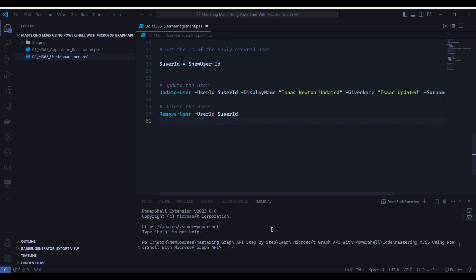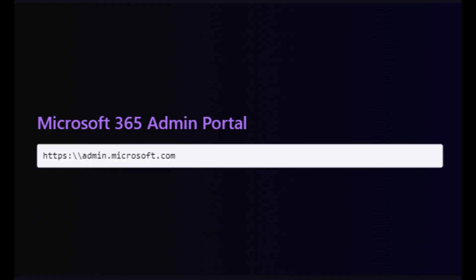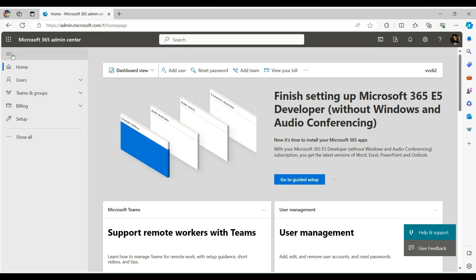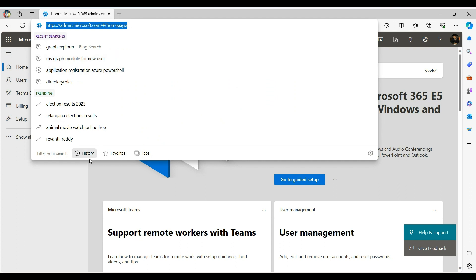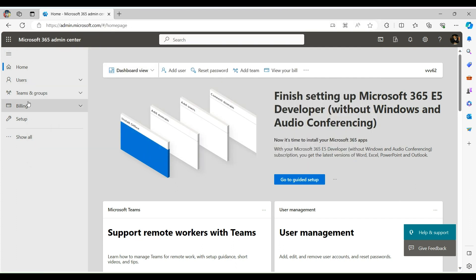Now let's execute each of the examples. We will start with creating a new user, but before that I will show you the current active users where our new user Isaac Newton is not existing. So let's look into admin portal of M365. So friends, we are into the M365 admin portal and over here, we need to click on Users and select Active Users.